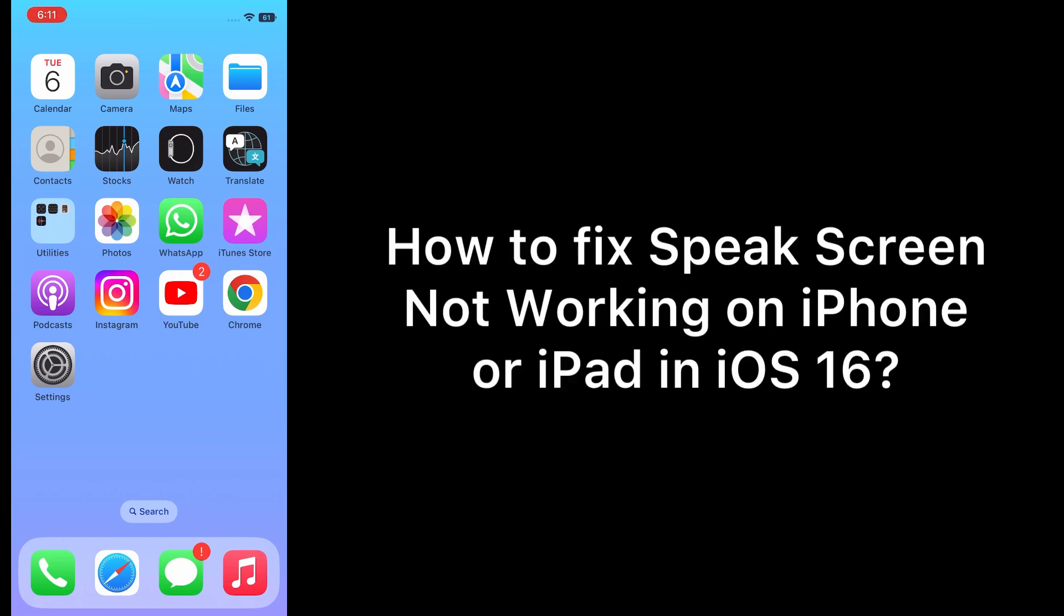Assalamu alaikum, hello everyone, welcome back to the channel. Today in this video I am going to teach you how to fix Speak Screen not working on iPhone or iPad in iOS 16.